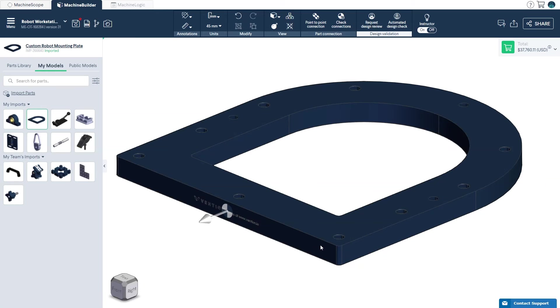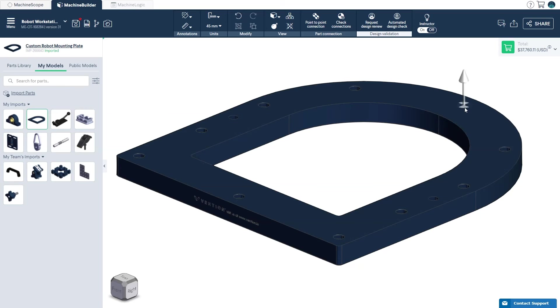Move your mouse pointer to the desired face, surface, or feature where you would like to create a connector and click to confirm.